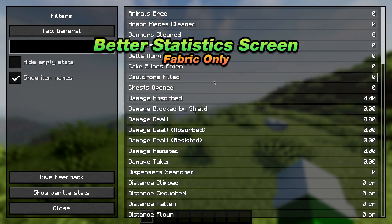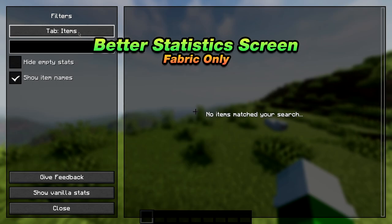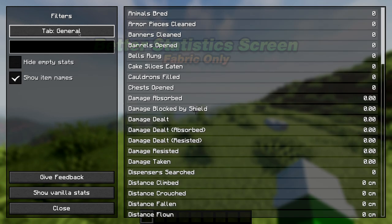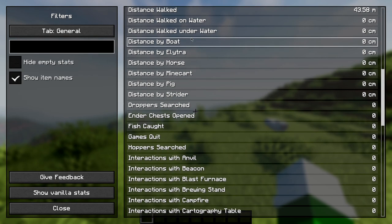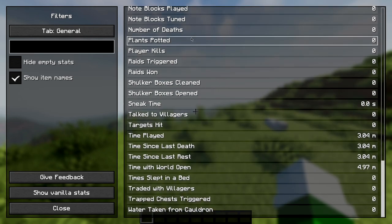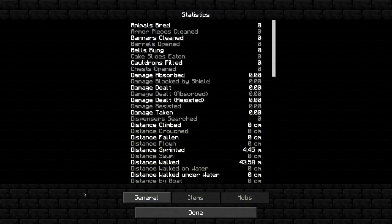Continuing with the theme of Better This, Better That — this mod is called Better Statistics, and it simply replaces the vanilla statistics screen with a new and improved statistics screen that is easier to use and has a lot more helpful features. Again, this is just another mod that you must have.